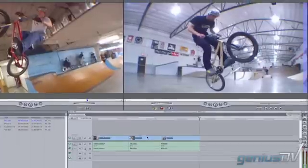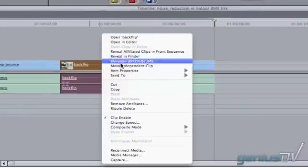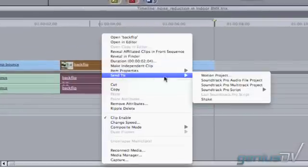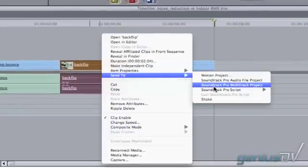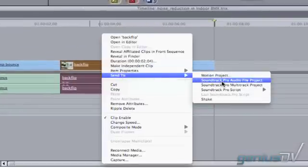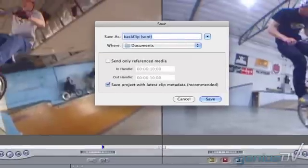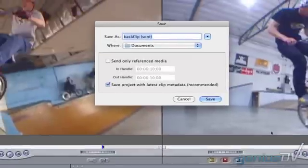To do that, we're going to right click on the clip and choose Send to SoundTrack Pro Audio File Project, not the Multitrack Project.